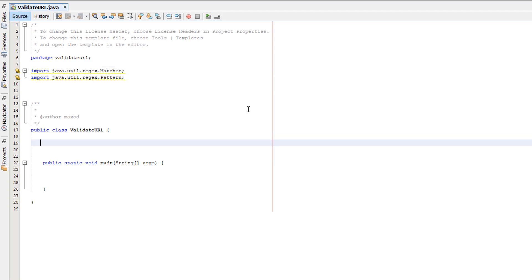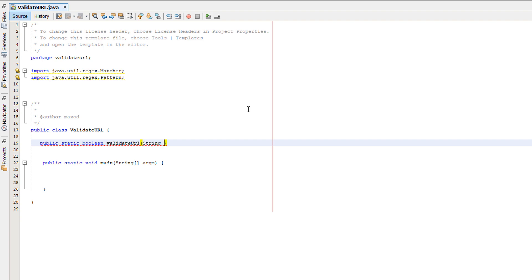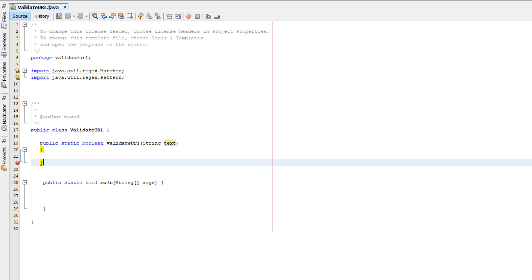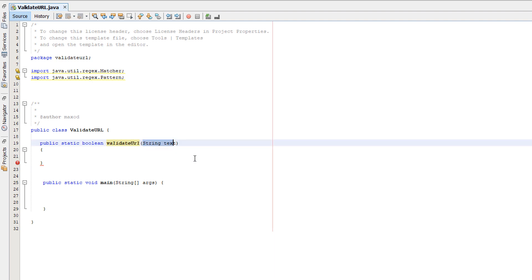First, we want to create a method: public static boolean validateURL, passing in a string called text. We're creating a public static boolean function that's going to return true or false because you want to return if the string is valid or not.